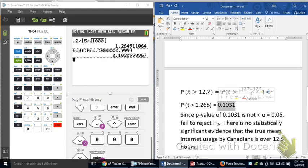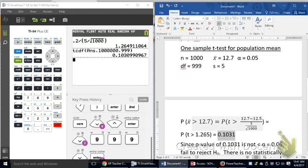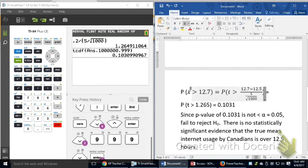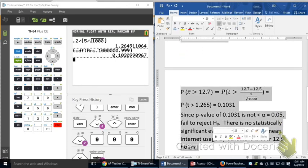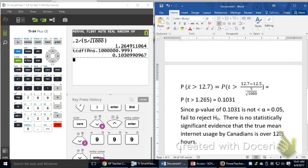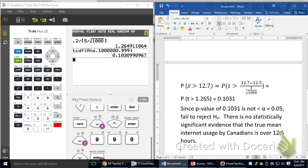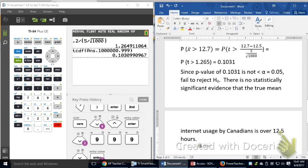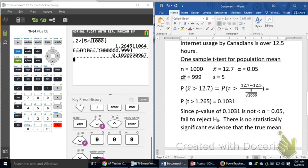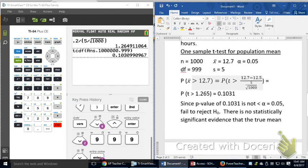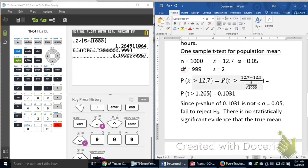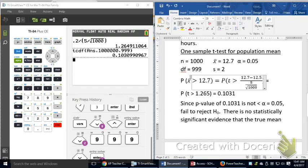For part B of this problem, it keeps everything the same except for it changes some of your test statistics. So, I'm just going to copy and paste the end of this test. And we're going to go back through it one more time and see what difference that makes. This time, the sample standard deviation, instead of being 5, they're going to assume that the sample standard deviation is only 2. I'm still going to find the p-value by testing that X̄ being greater than 12.5. But this time, my denominator is going to change because it's going to be 2 divided by square root of 1,000. And that's going to make a difference probably.